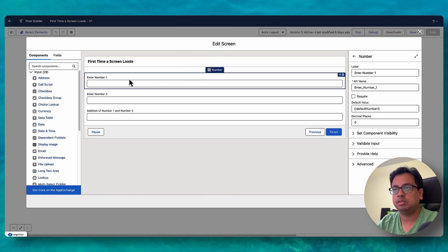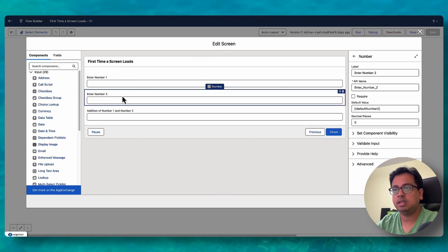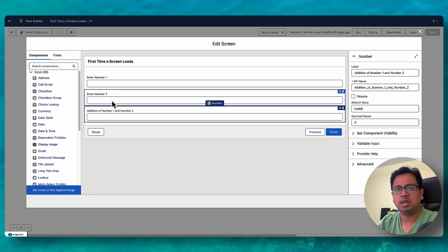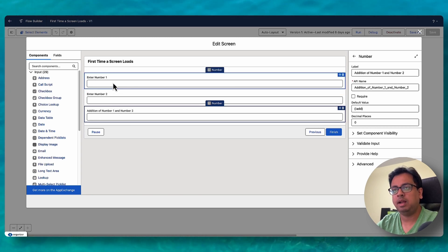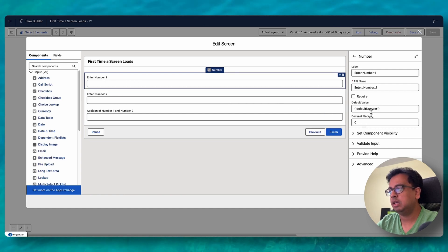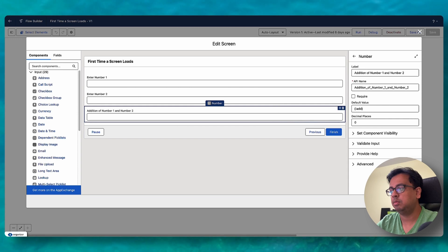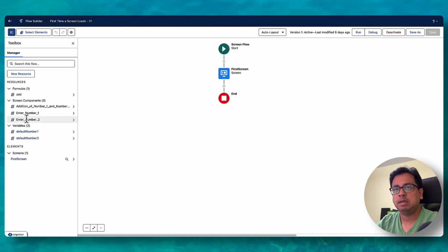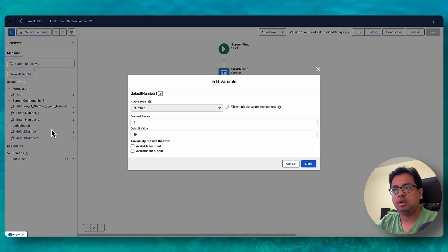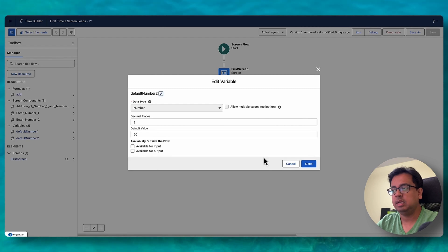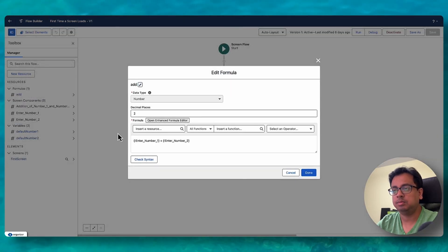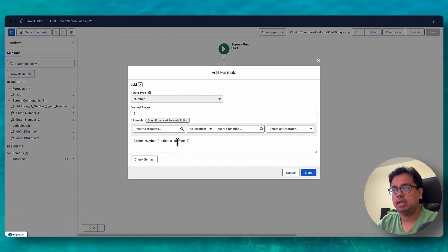The documentation gives an example: if you set default values for two fields and use a formula to add those two values in a third field, the formula calculates the third field when the screen loads. Here is my flow — I have created two number fields: Number One and Number Two, and a formula field that is the addition of Number One and Number Two. Number One has a default value variable set to 10 and Number Two has a default value set to 20. The Add formula is Enter Number One plus Enter Number Two.